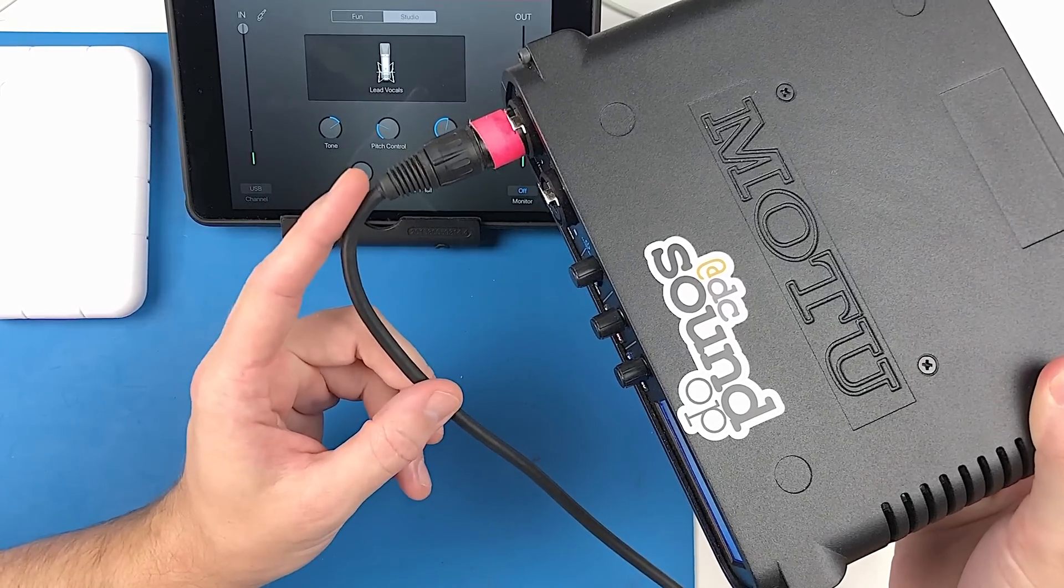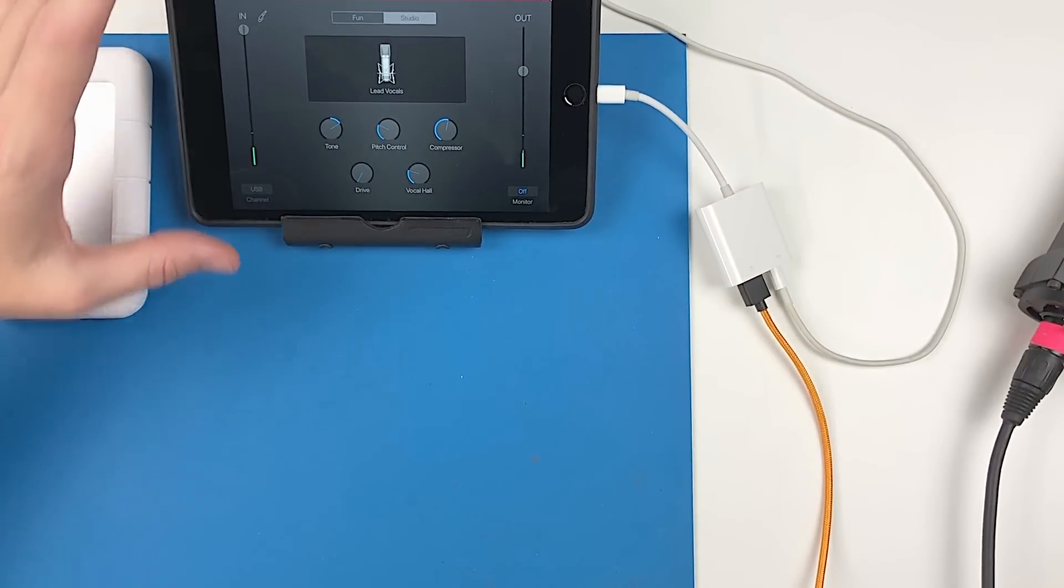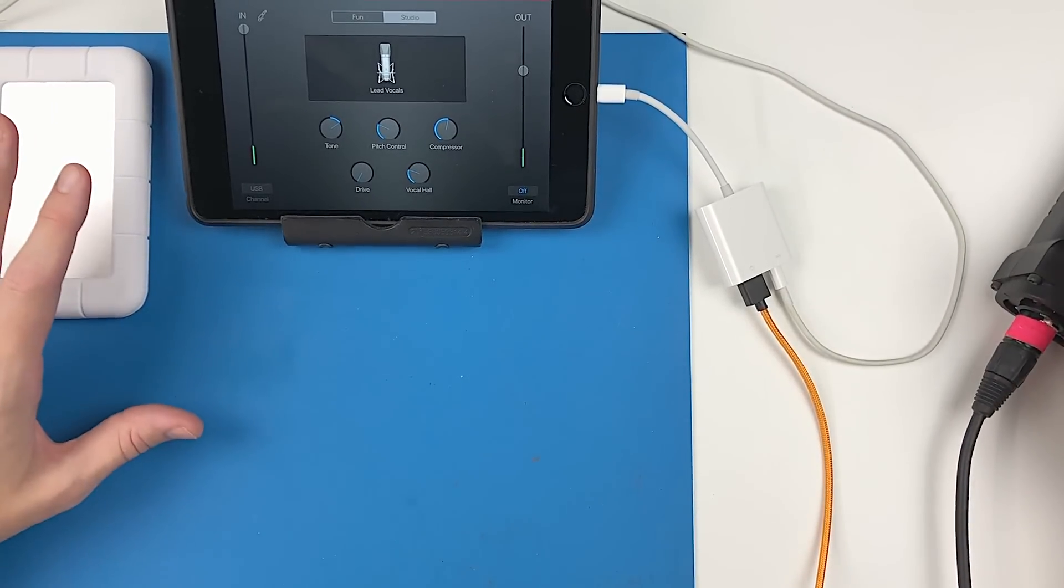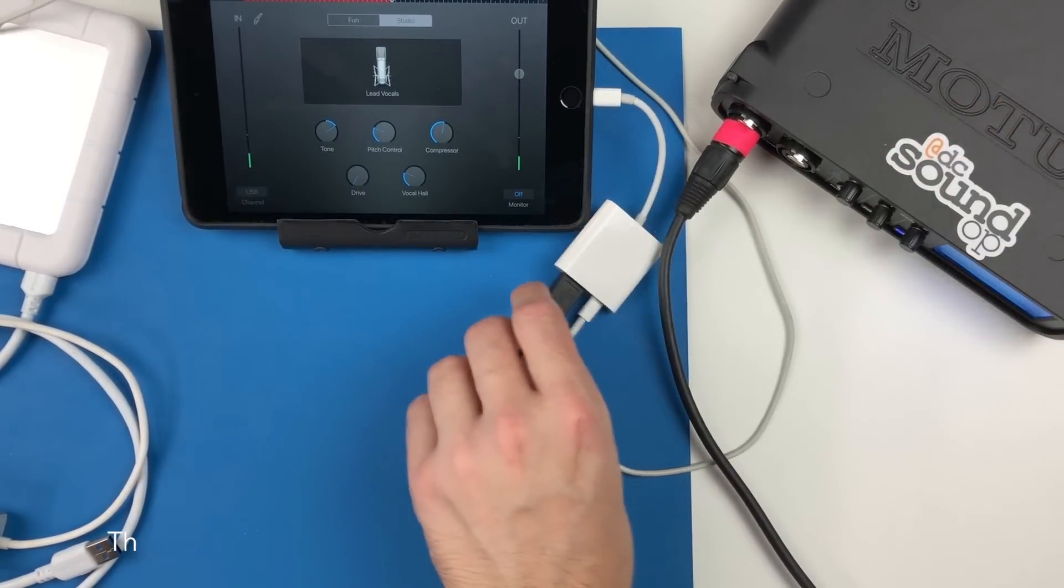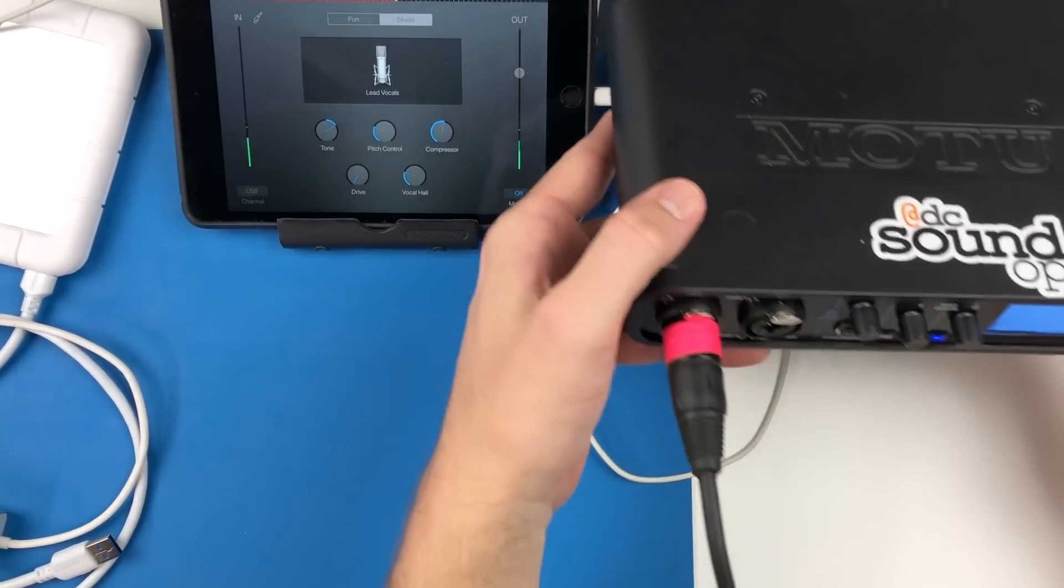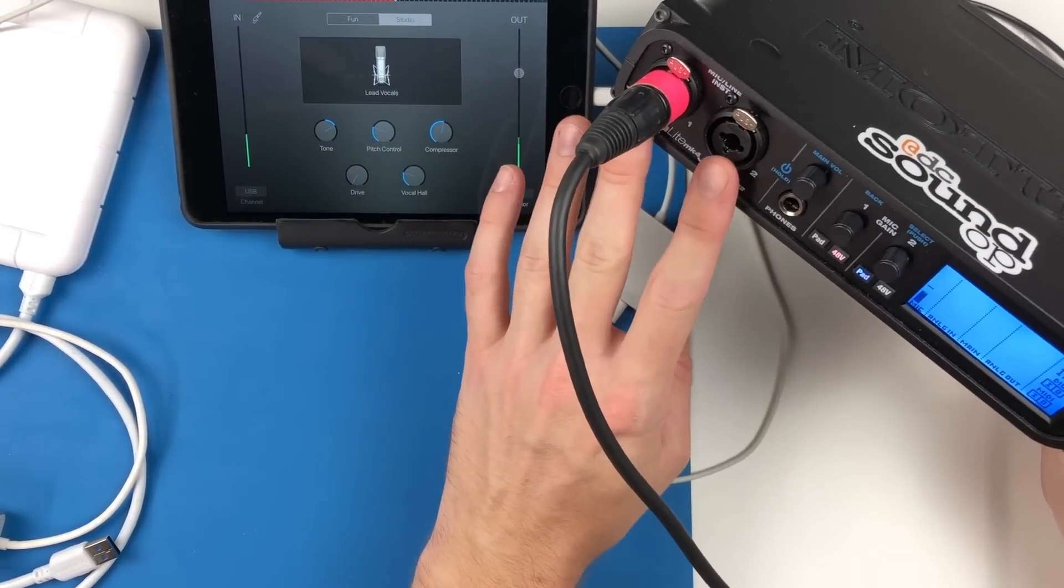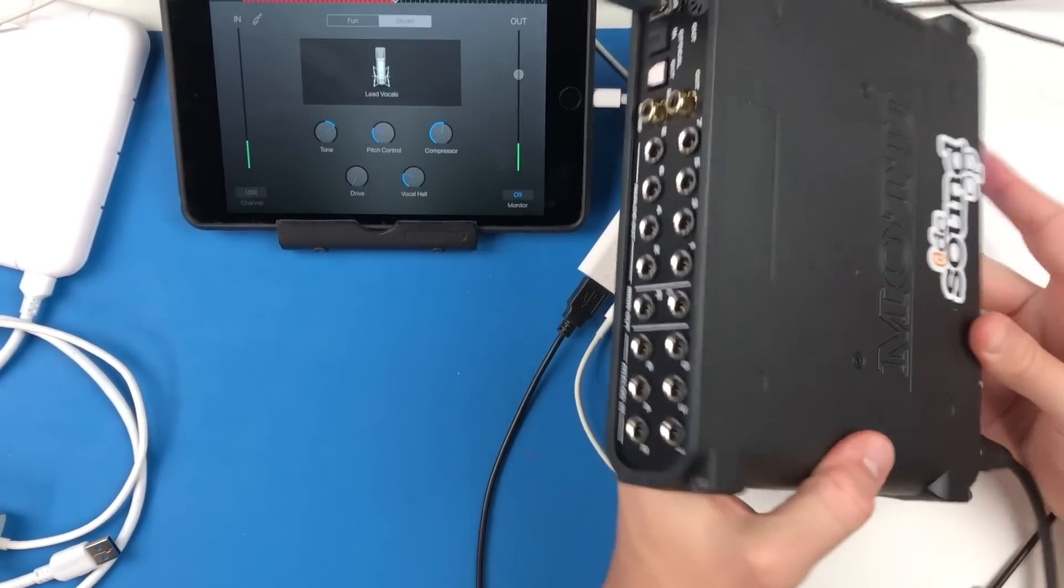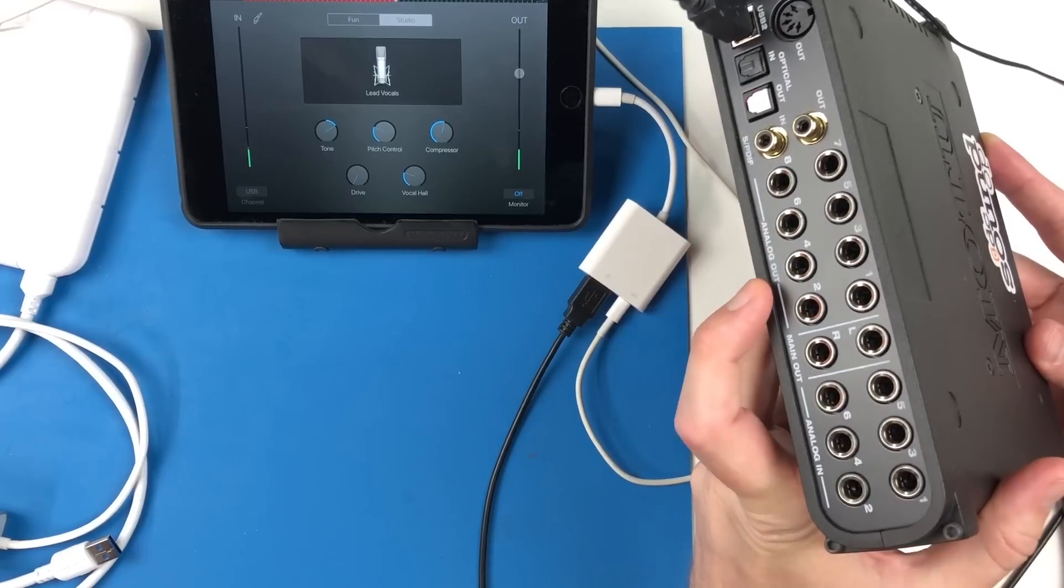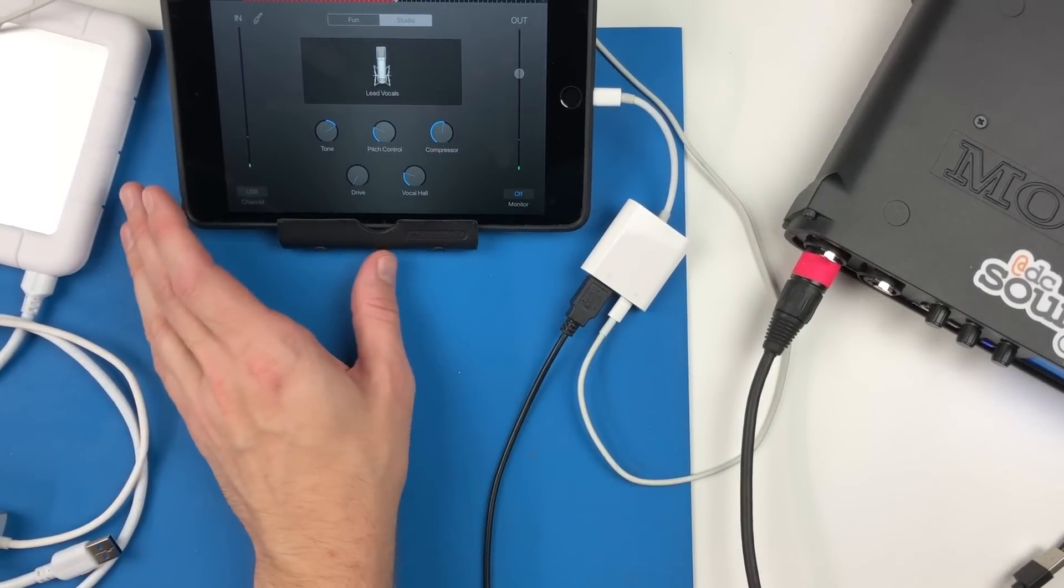So this is the MOTU UltraLite Mark 4 connected up directly through the camera kit, and you can hear I'm just using an Audio-Technica shotgun mic. But you can hear now that this is working, and that expands the iPad's I/O to a pair of really nice mic pres, really good headphone out, along with all of the other analog and digital I/O on the back side here. So that really makes for a powerful way to connect and get audio in and out of almost any app you want to use.